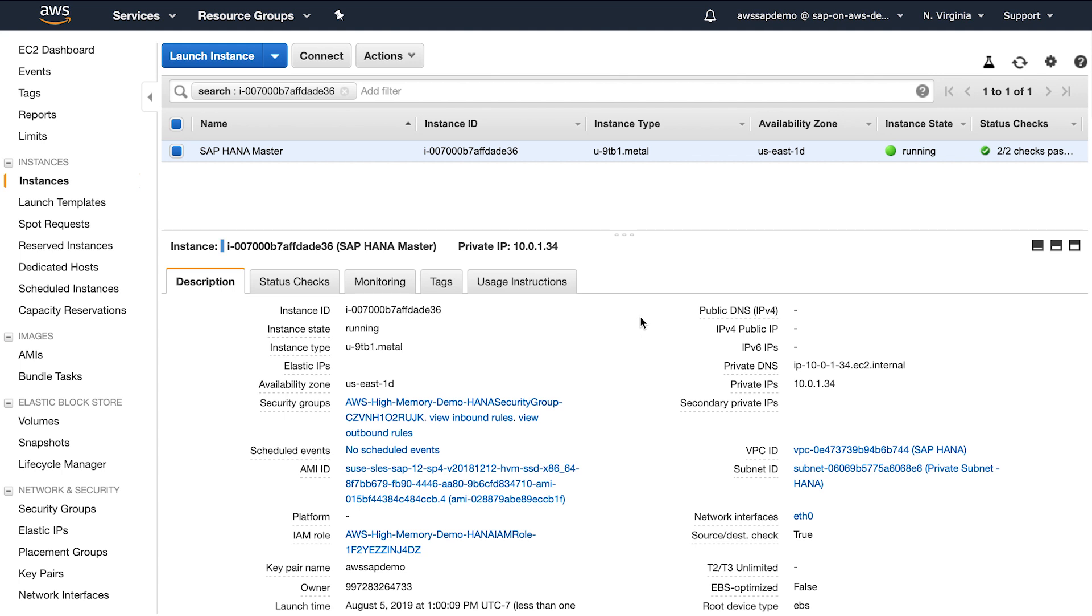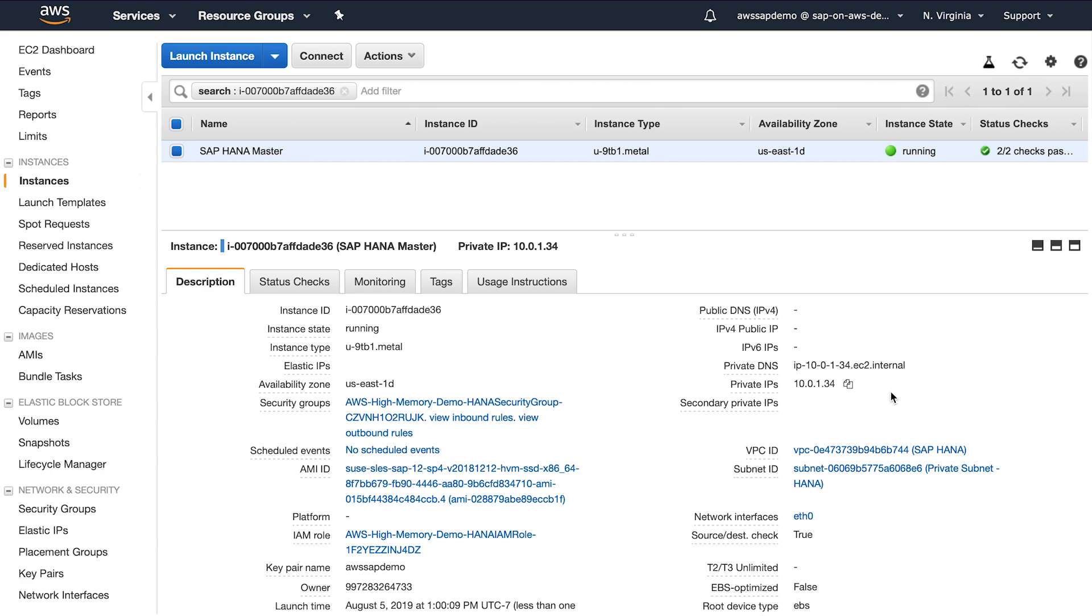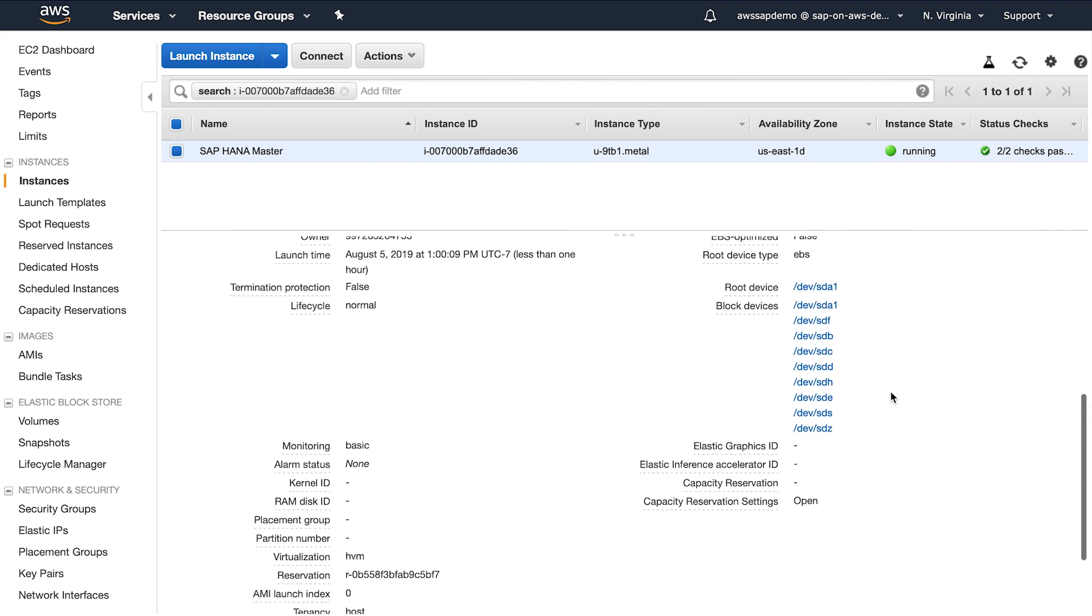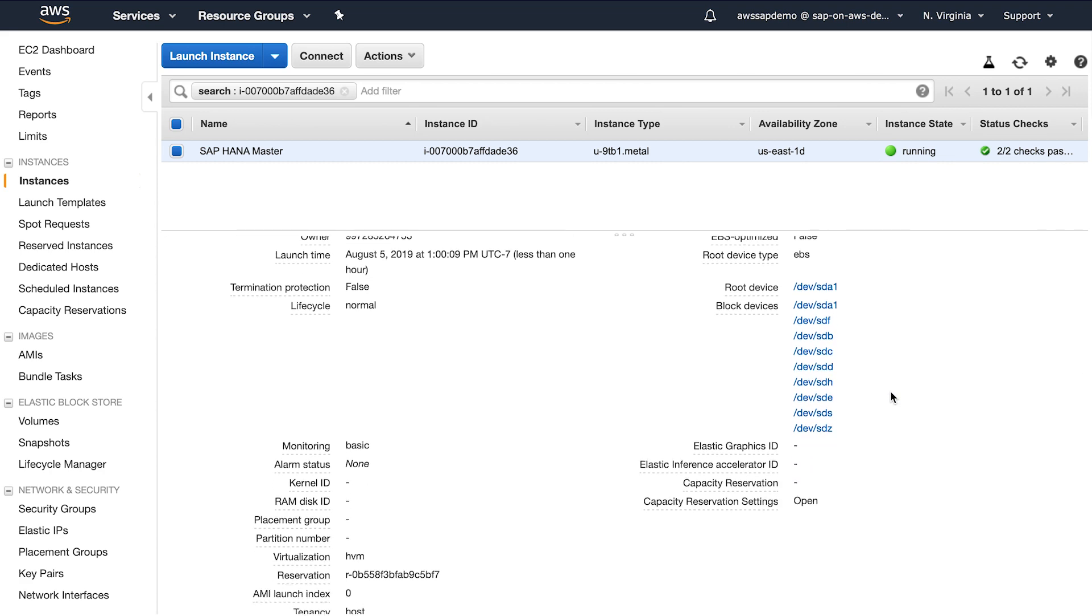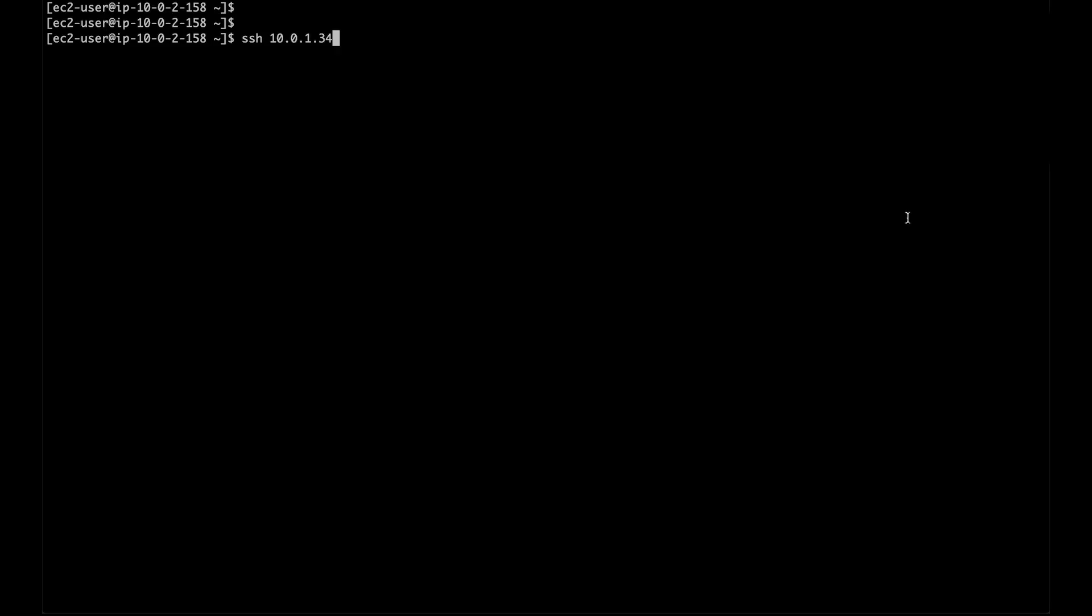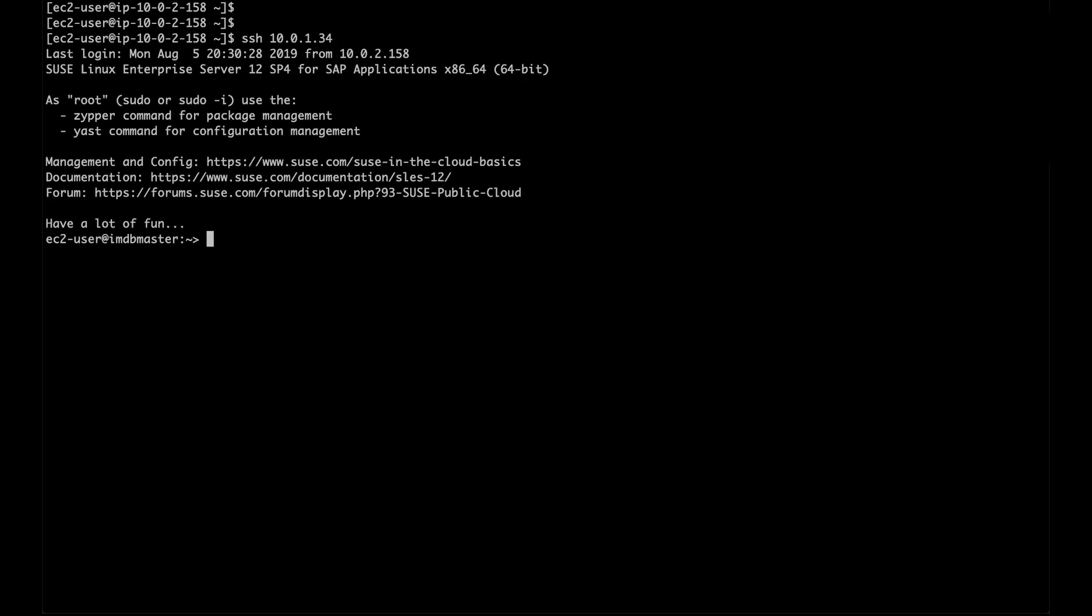As you can see, all the instance attributes, like instance ID, IP address, subnet, EBS volumes, remain same as it was before. I can now log into my instance and verify that I have the additional memory needed. There it is. I'm able to resize my instance from 6 terabyte to 9 terabyte in minutes with few API calls.